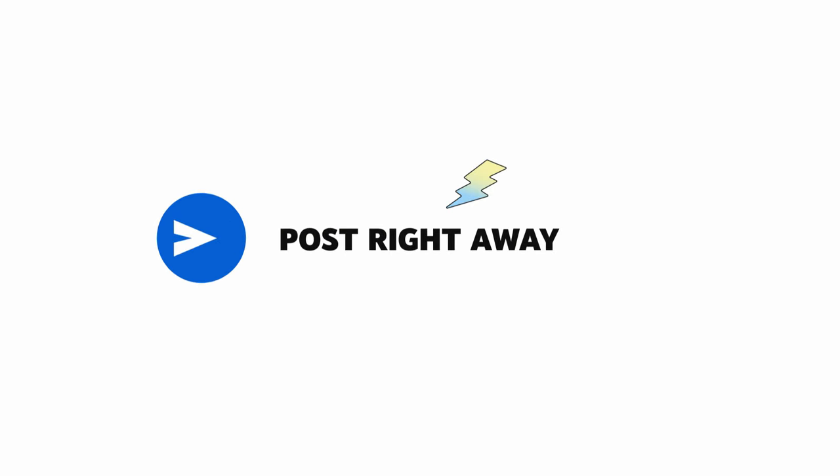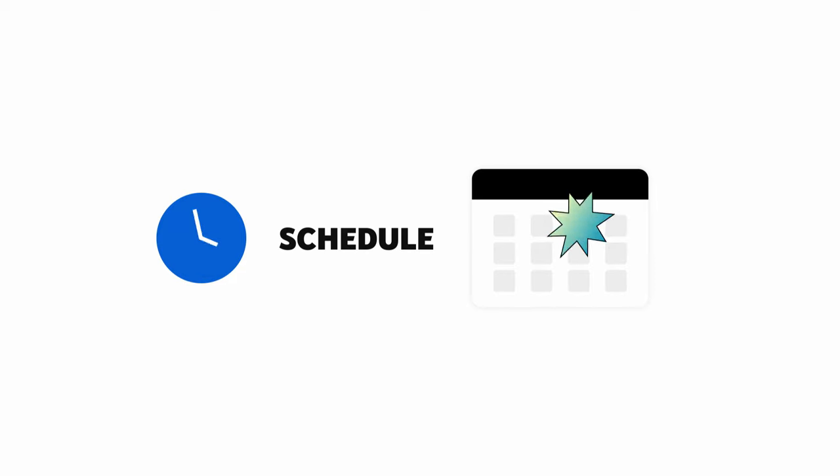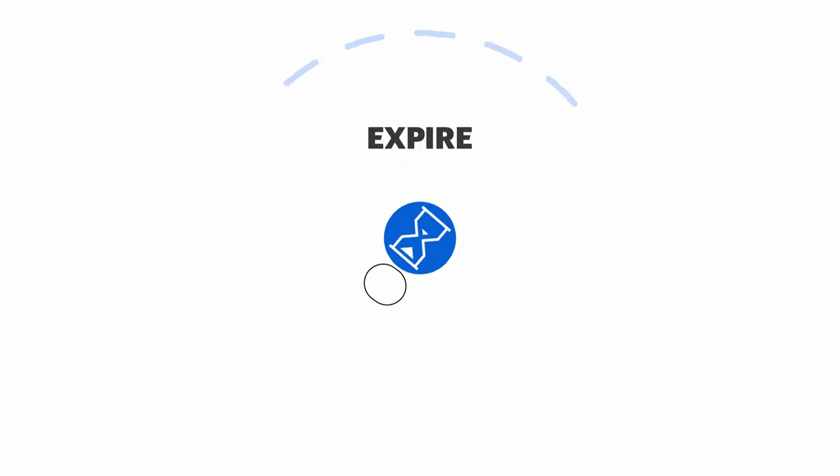You can post right away or schedule your post, and you can set your post to expire after 24 hours.